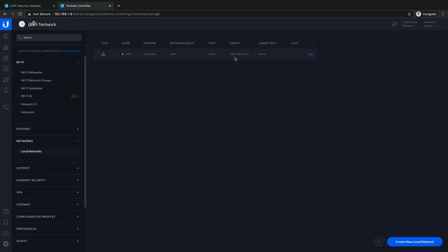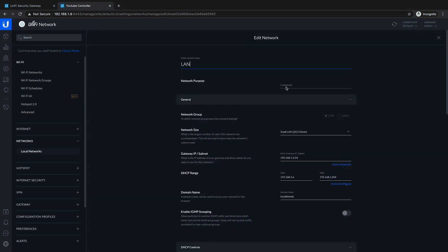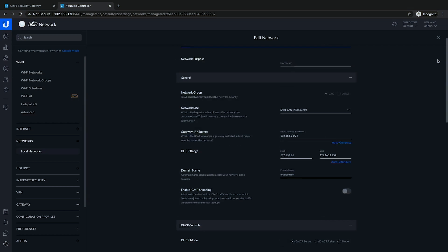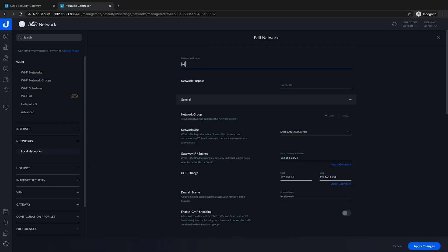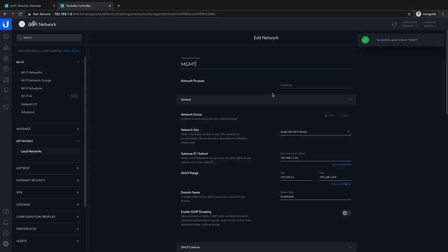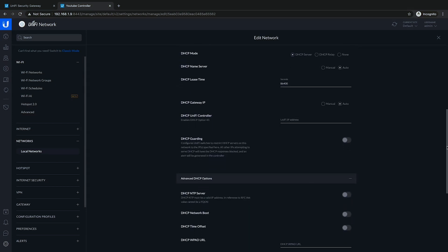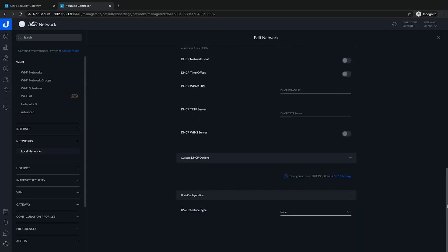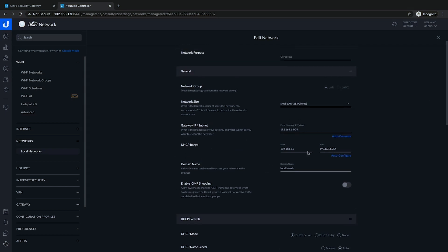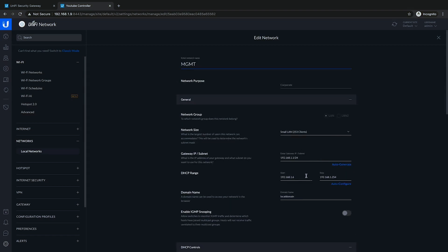Right now we have the LAN on 192.168.1.0/24, which we'll leave as a corporate network. We're going to rename it to our Management (MGMT) network. We'll apply that change and leave it as an untagged network — no VLAN ID on this network. We'll leave the DHCP range as it is; we can always create static address reservations for our hardware at a later point.